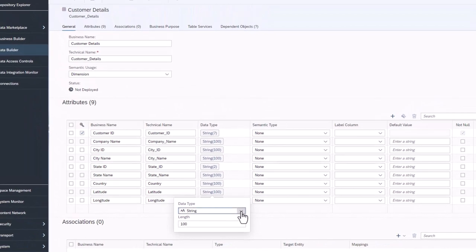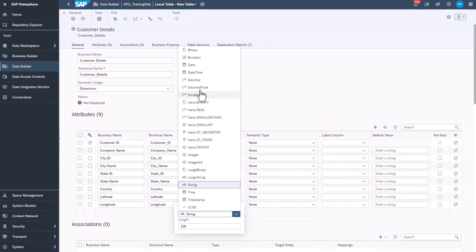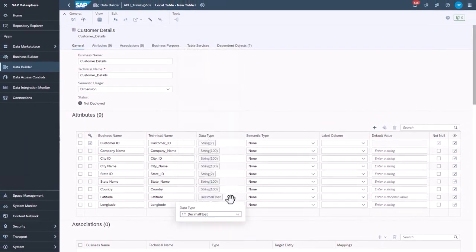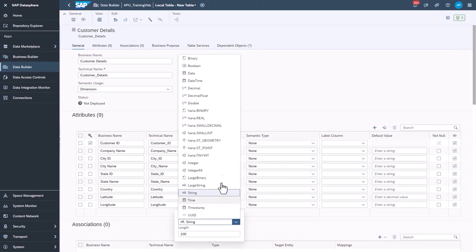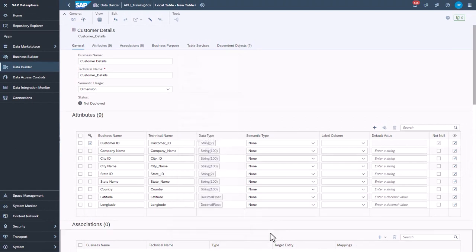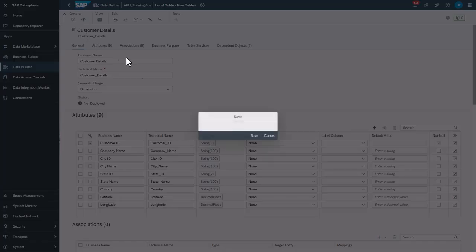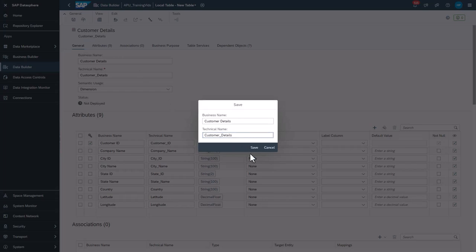The last two fields hold the latitude and longitude values for the city location. The data type for these needs to be a decimal. Decimal float will work here. Now click Save. You will have one chance to modify the technical name. Click Save.